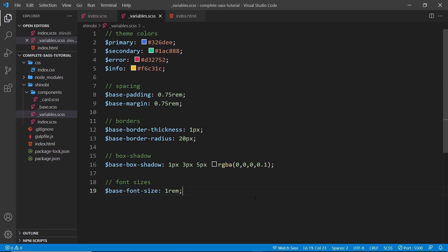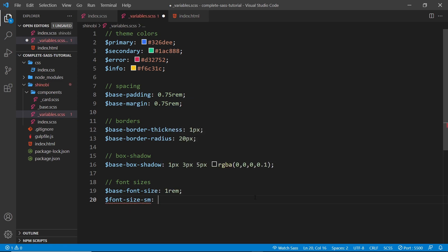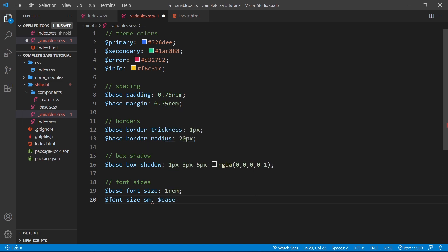We have this base font size right here. I might want to make different variations of this - for example a small version, a large version, or an extra large version. So I'm going to create variables for those different variations. I could say font-hyphen-size-hyphen-sm for a small font size, and that's going to be the base font size.